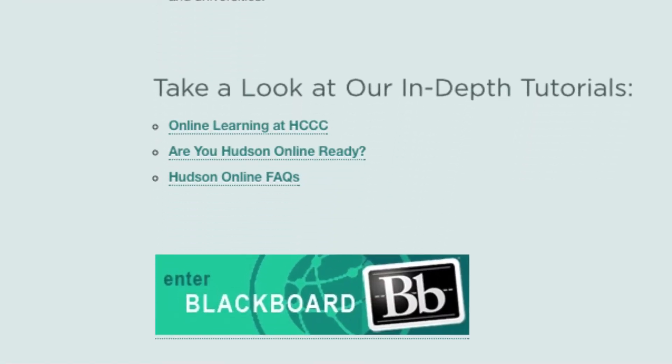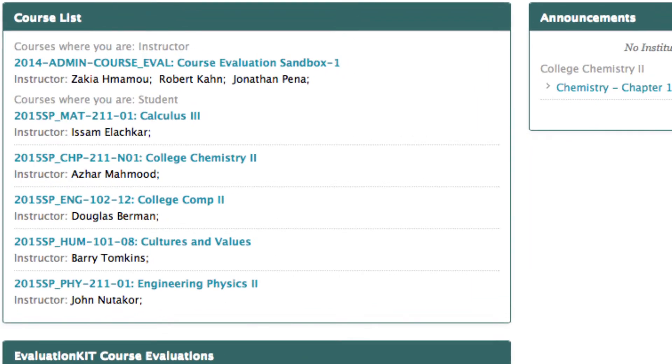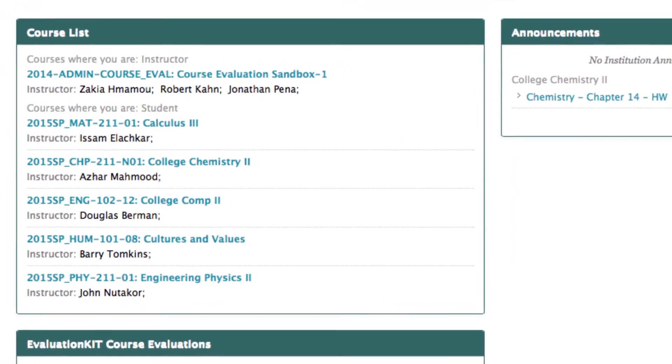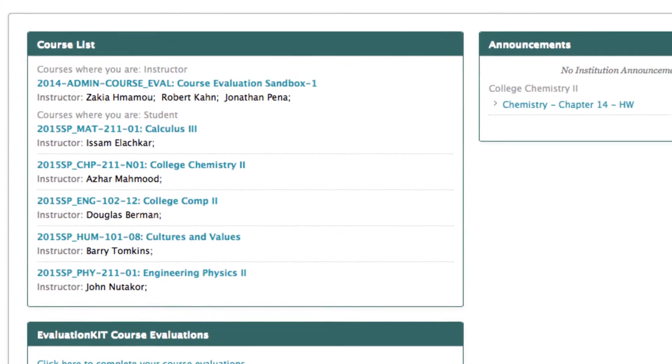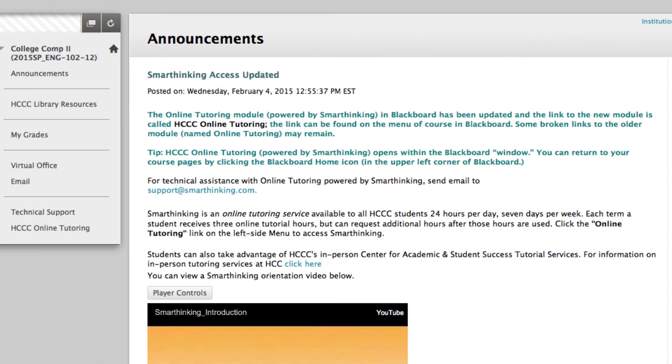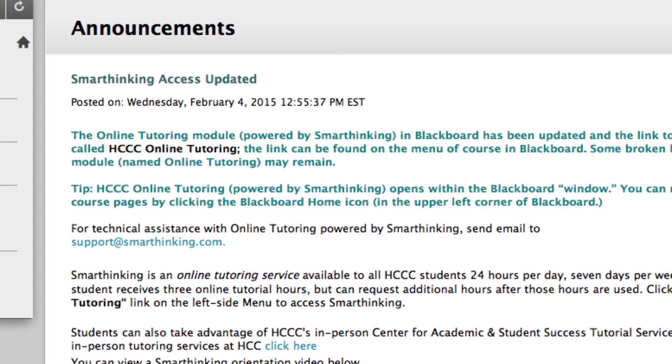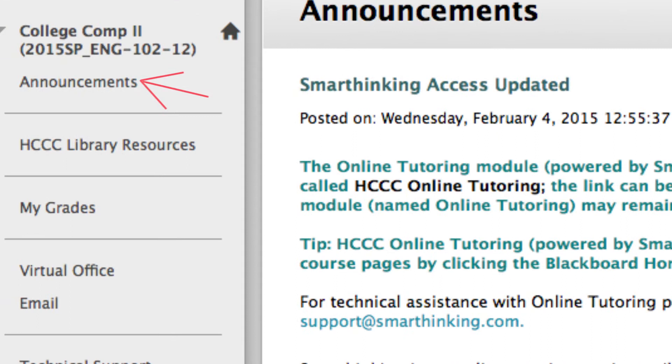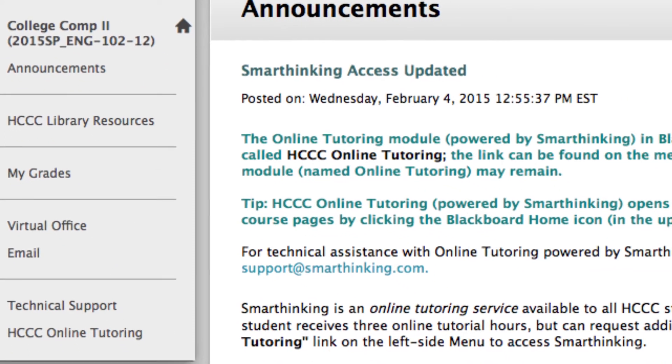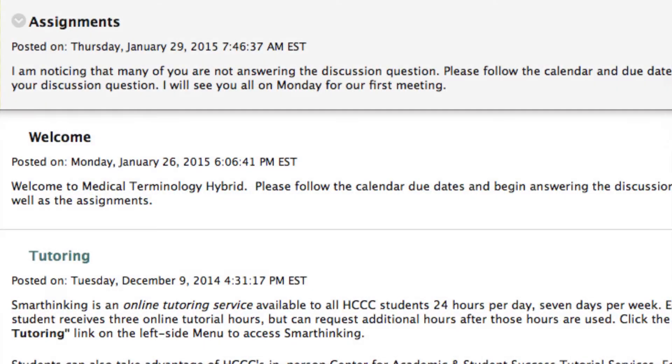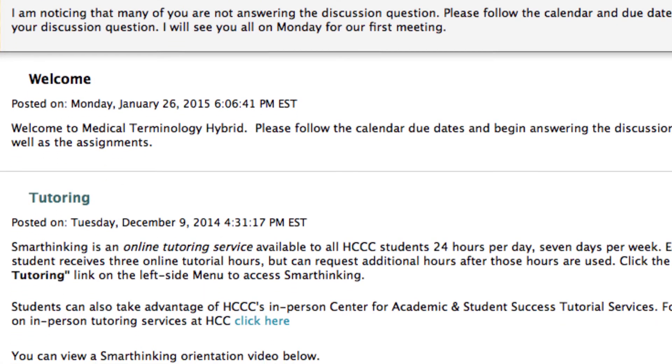You'll see all the courses you are currently registered for, including those that meet face to face. Let's take a look inside an online course. The first screen that will always load when you get to a course is the Announcements page. Also accessible from the left side menu, the Announcements page is where your faculty member can send a broadcast message to all students about important information.